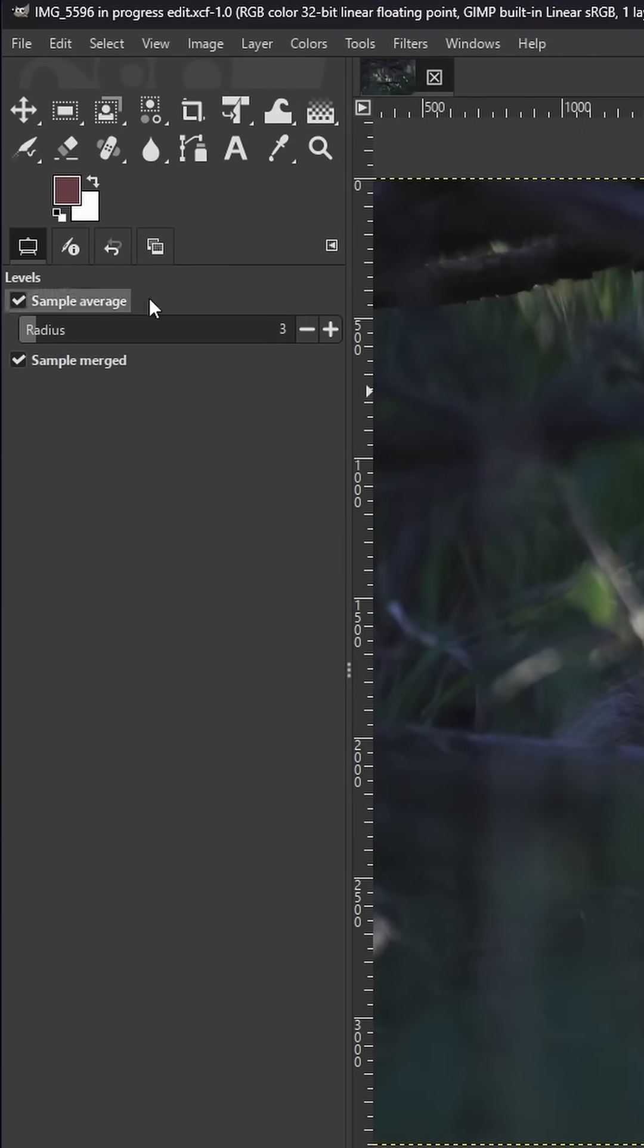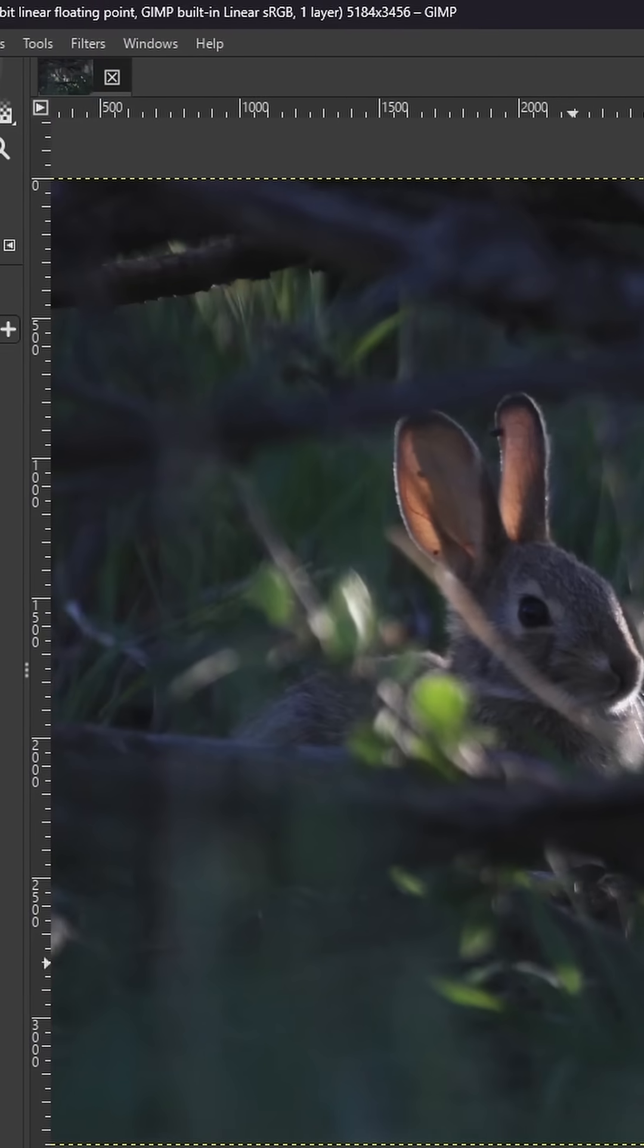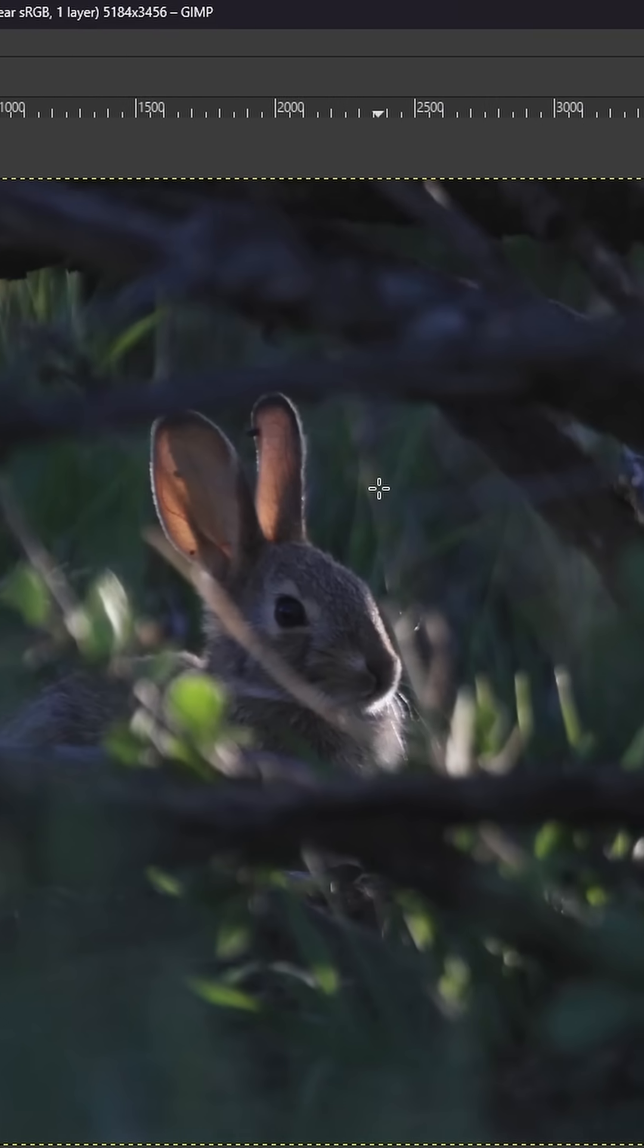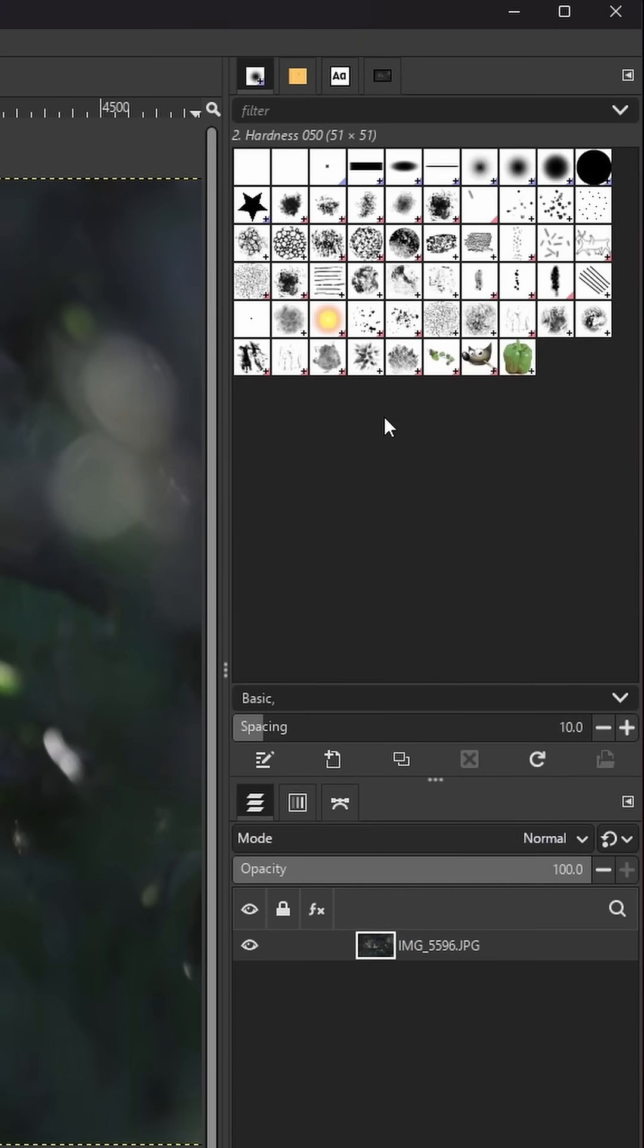You have your toolbox over here with your tool options and three other tabs. You have your image here in the center or the canvas area. And then on the right side you have these dialogues.